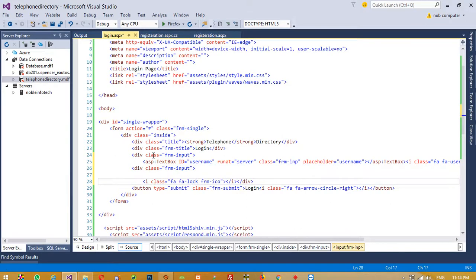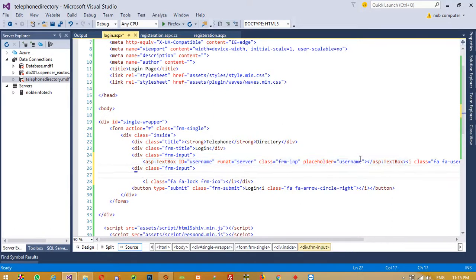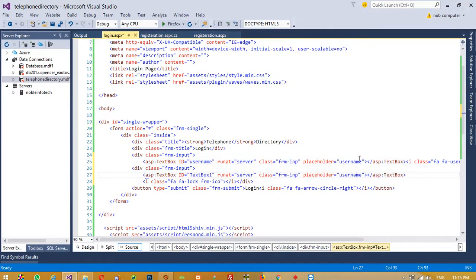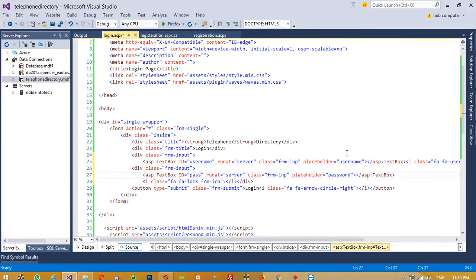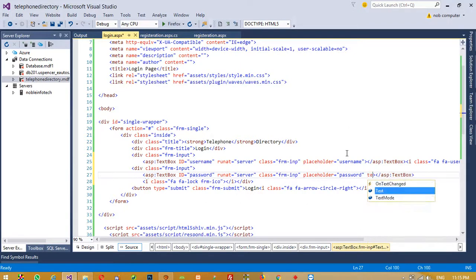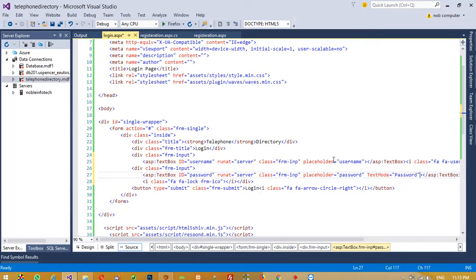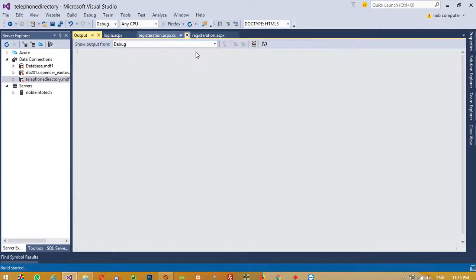Now I copy the same TextBox and paste it for the password field. Here we give the placeholder 'Password', change the id to 'password', and set TextMode equal to 'Password'. Now I am going to run again and check whether we get the same layout or not — sometimes it will change so we have to verify.